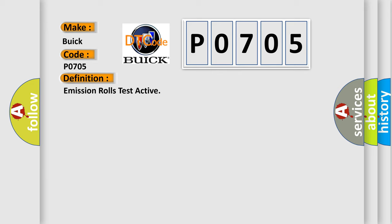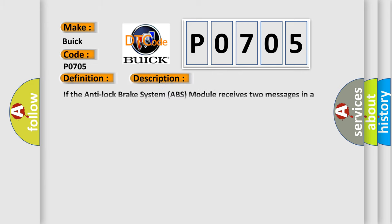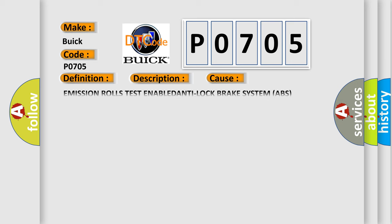And now this is a short description of this DTC code. If the anti-lock brake system ABS module receives two messages in a row indicating that the totally integrated power module TIPM has been requested to activate the emission roles test. This diagnostic error occurs most often in these cases: Emission roles test ENABLED, Anti lock brake system ABS MODULE, TOTALLY integrated power module TIPM.